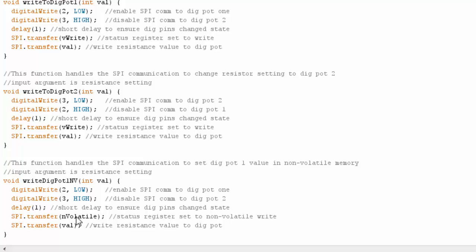Which tells the 61 that I'm going to send a value that should store non-volatile memory, and then when it powers up next, it should start at that value. Note that when you send this command, it will not change the current resistance setting of the digital potentiometer. It will just change the one in non-volatile memory that it'll start up next time it's powered up.